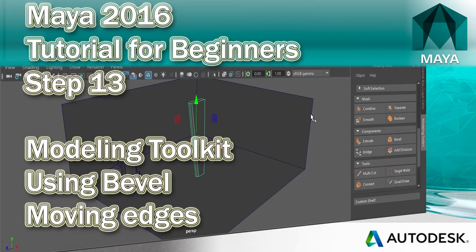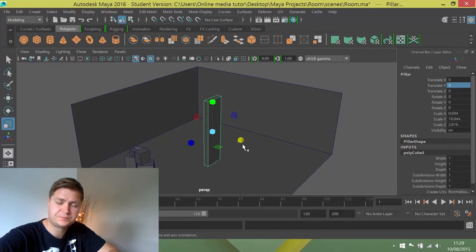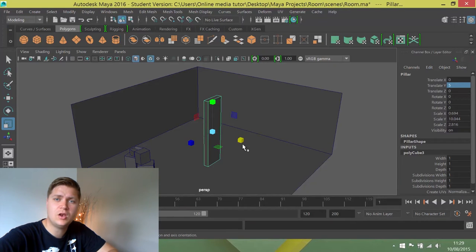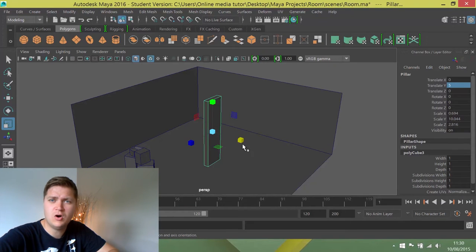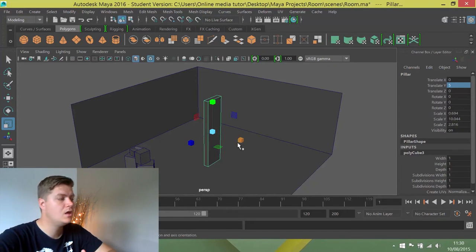Now what I want to do is perform a bevel on some of the edges of this shape, and what that will do is make it look a little bit more visually interesting and appealing.